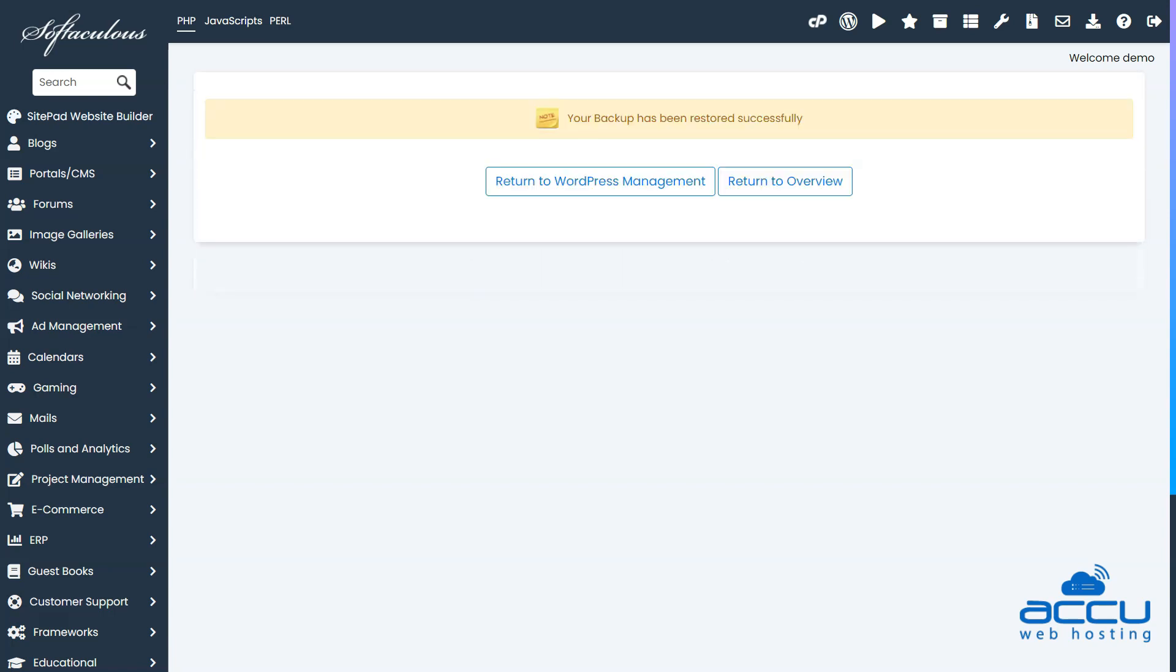After finishing the restore process successfully, you will get the message, your backup has been restored successfully.